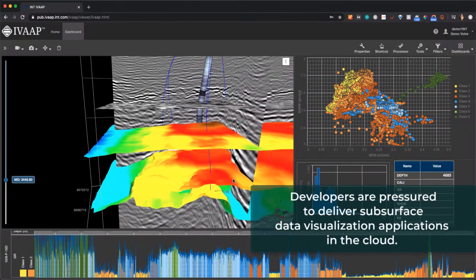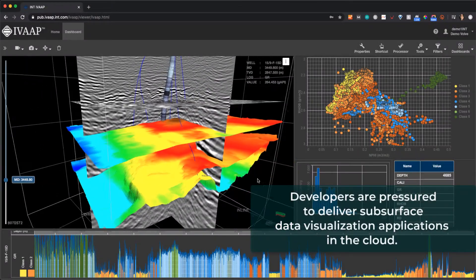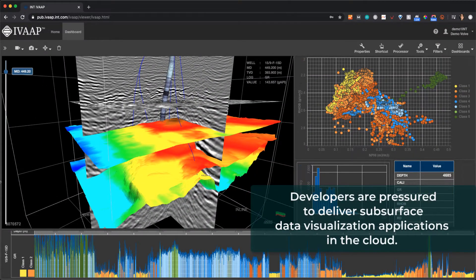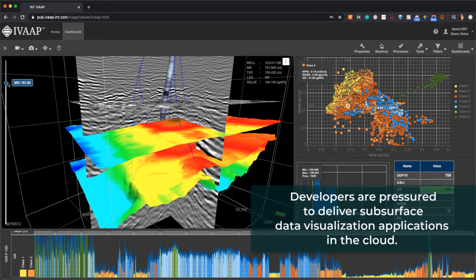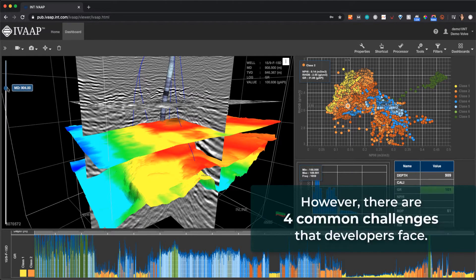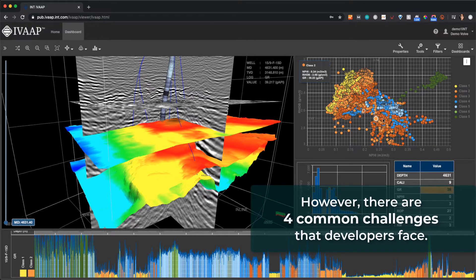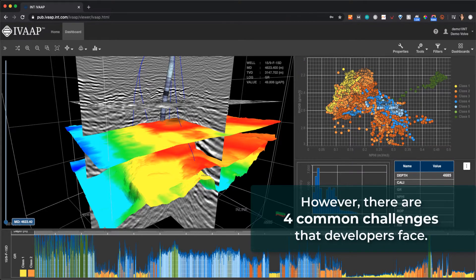Now more than ever, developers in oil and gas are pressured to deliver subsurface digital applications in the cloud. Whether you're building a new app or moving a legacy application to the cloud, our community of developers shared four common challenges they faced.